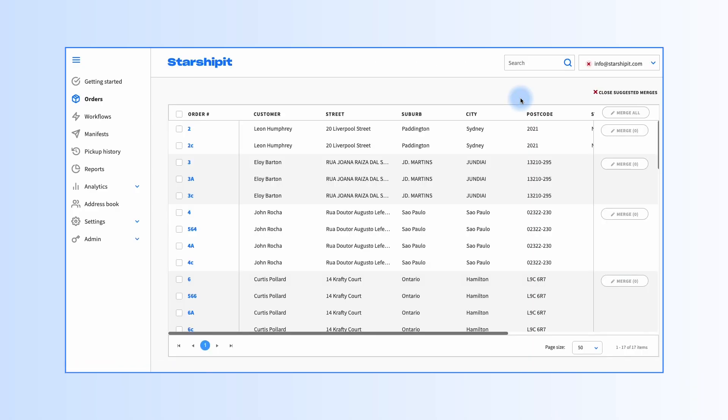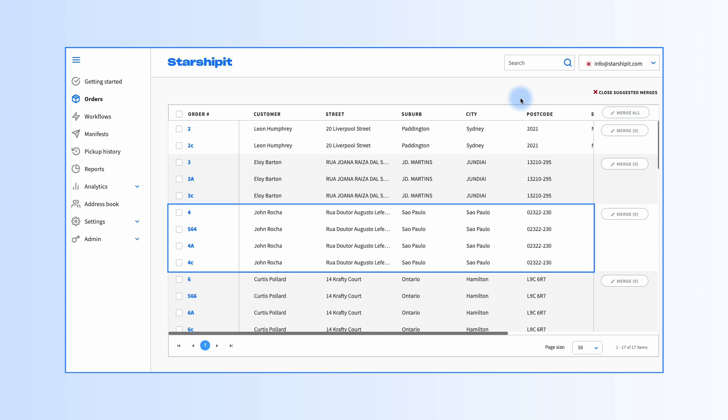Starshipit will refresh the grid and display any orders that share a common destination, indicating they could be merged. Each alternating row of color signifies the orders belonging to the same suggested merge group.